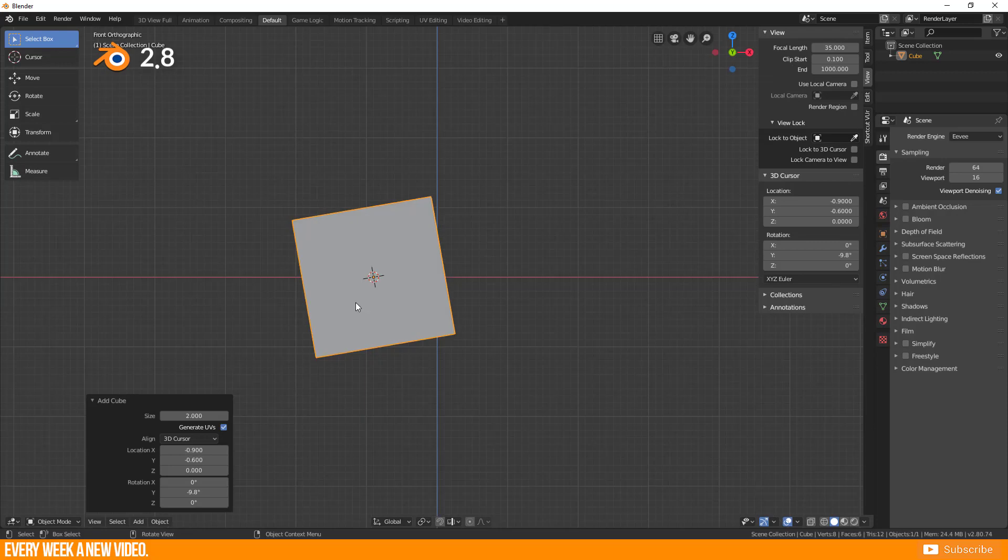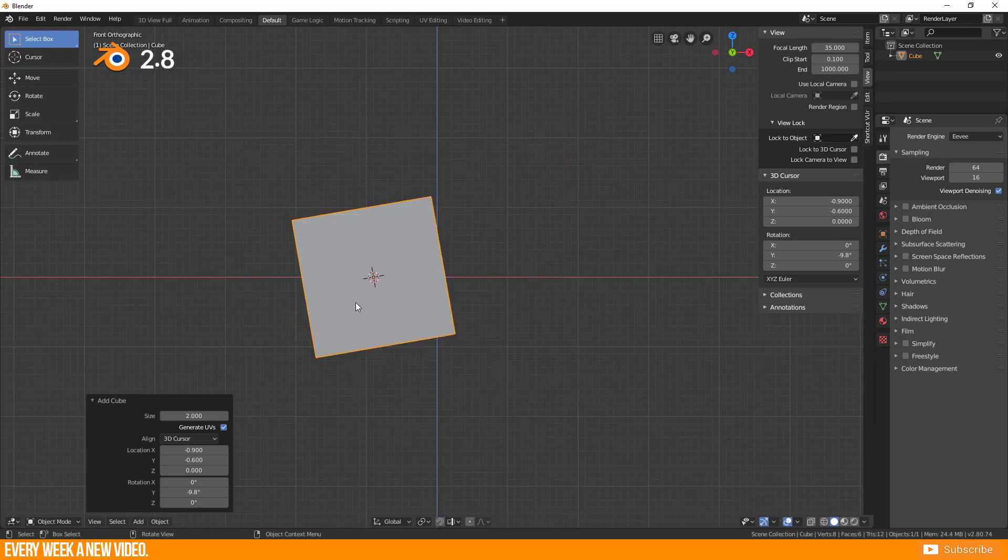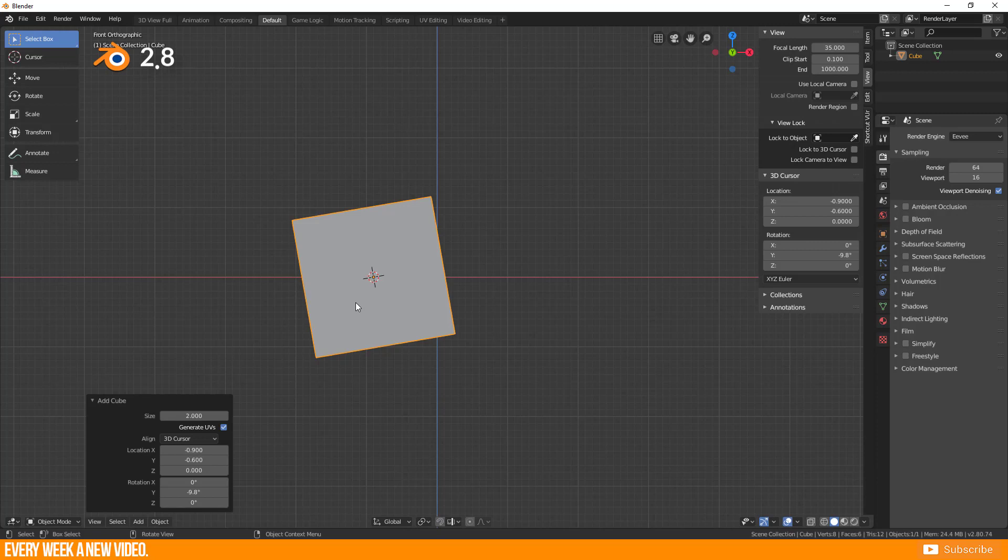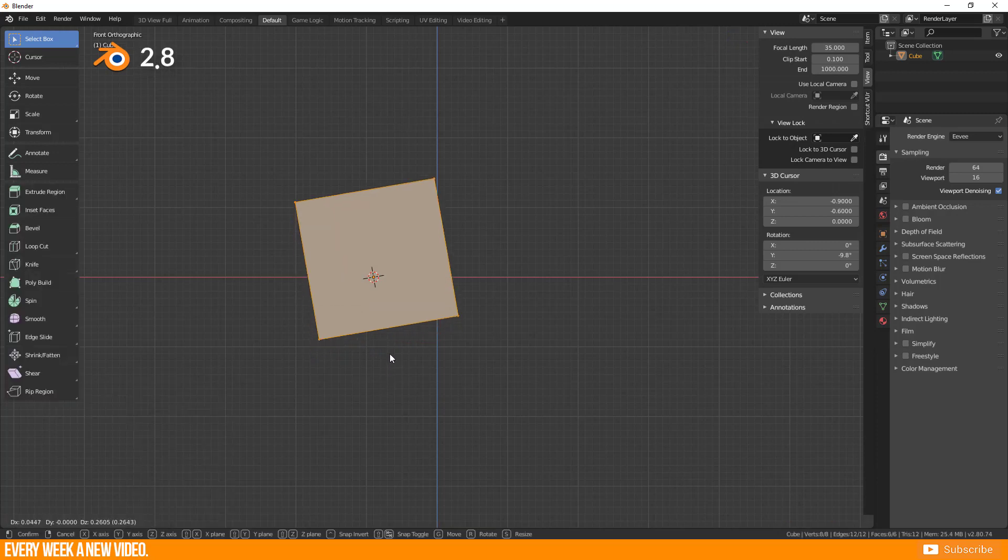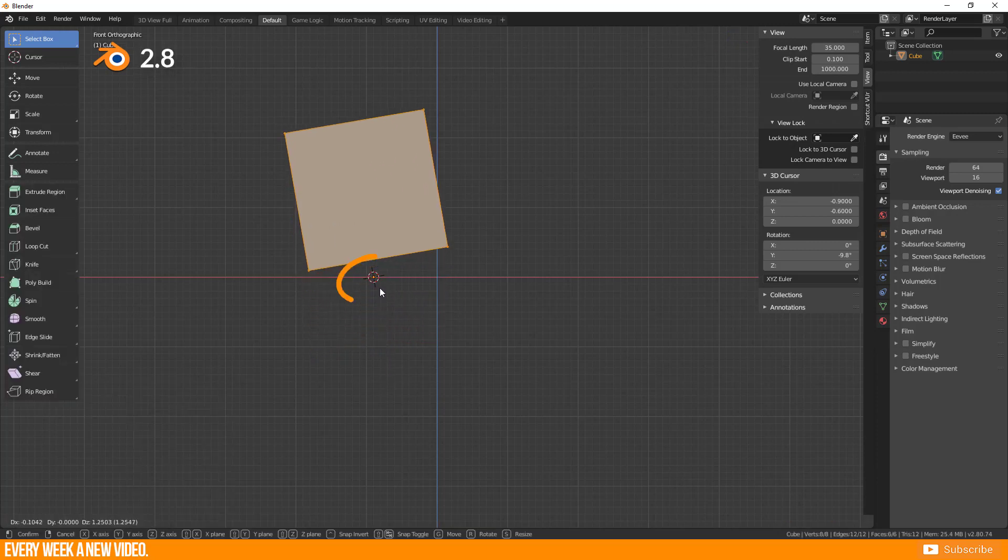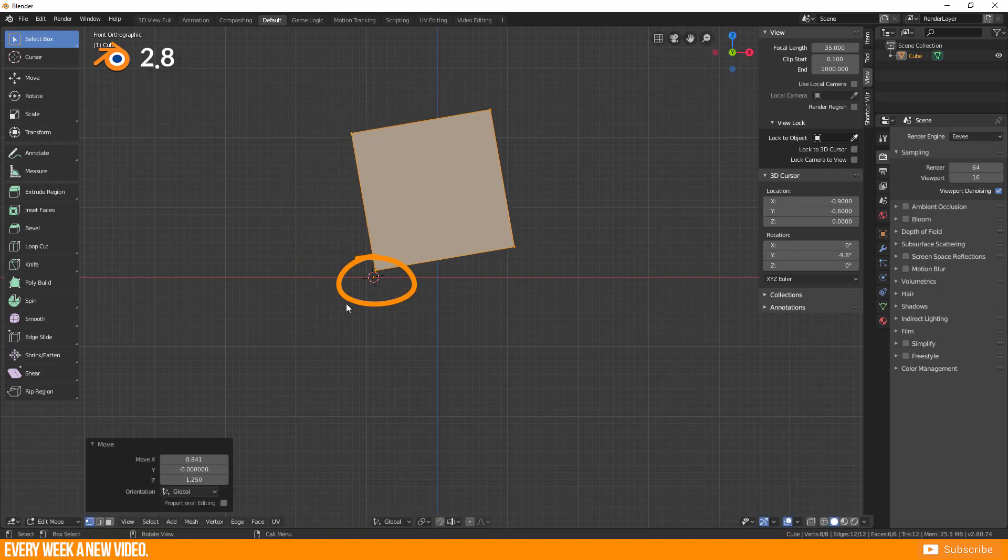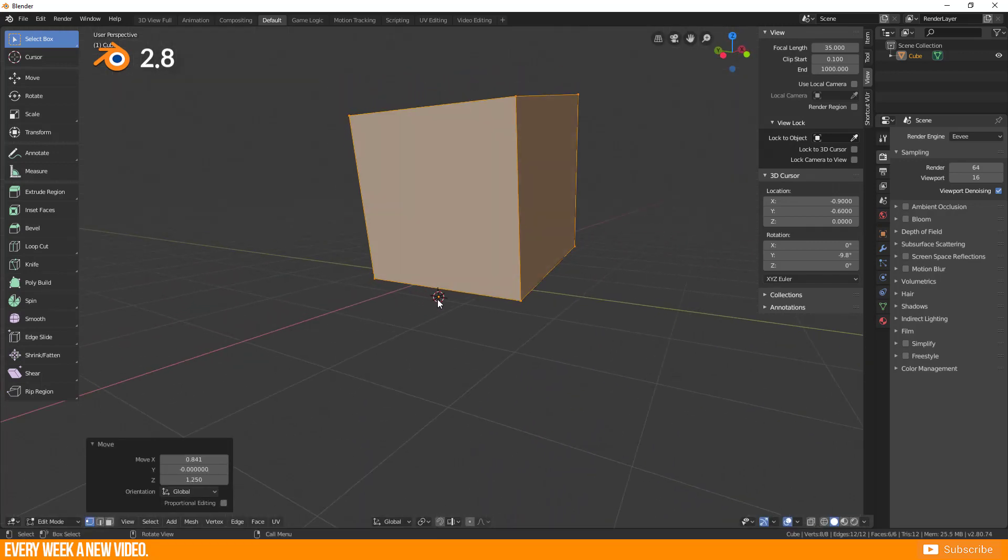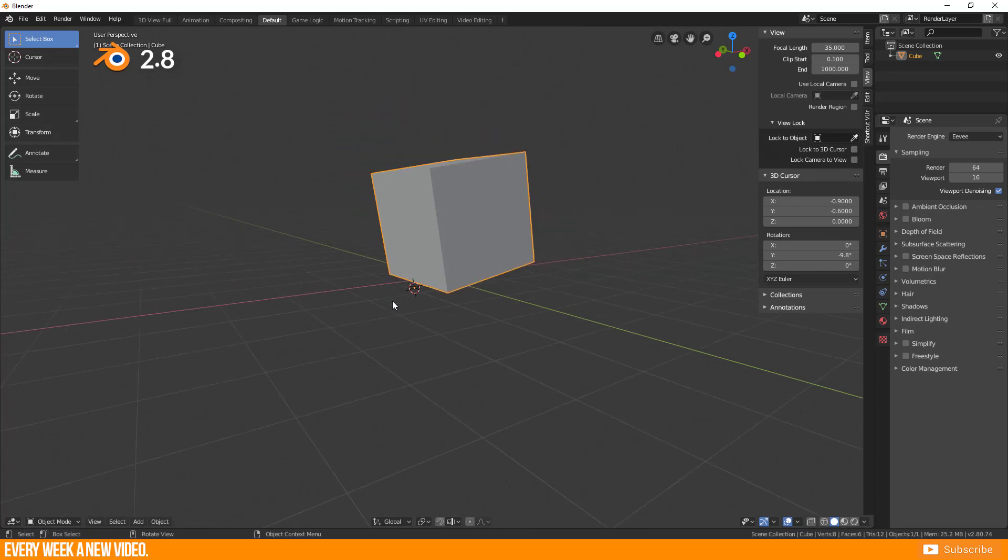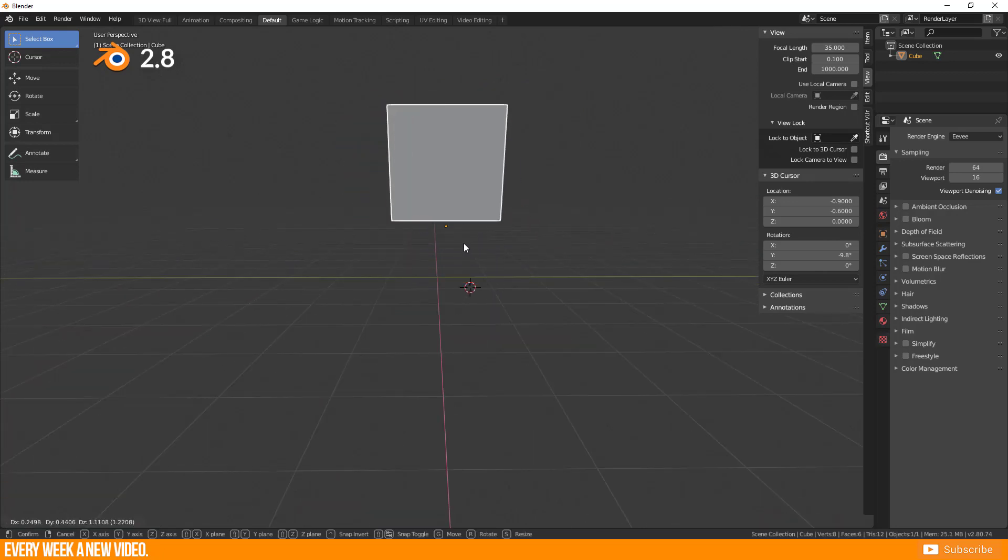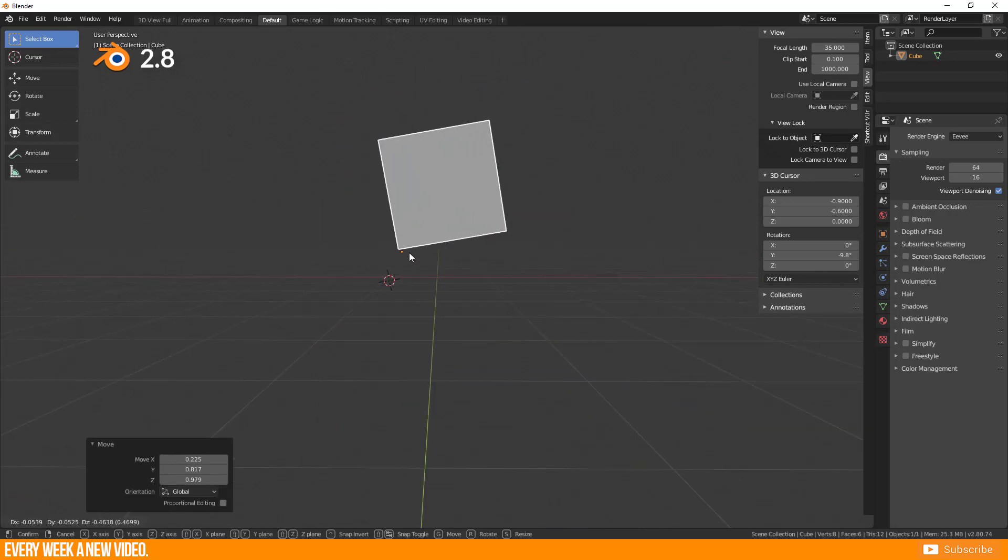For sure you can change the origin of an object by switching to edit mode, select everything and move your vertices somewhere else. The origin stays at that position. However, in object mode this is not possible. You will move the whole object with its origin.